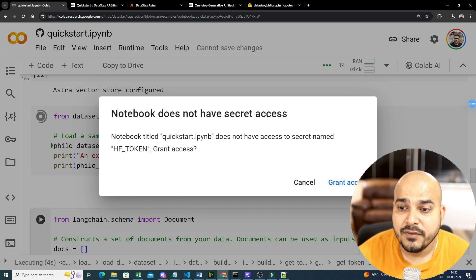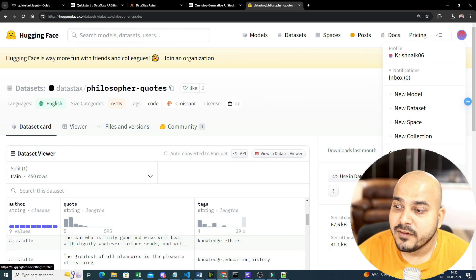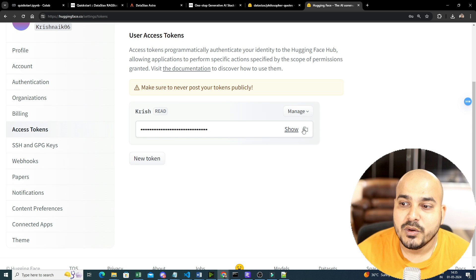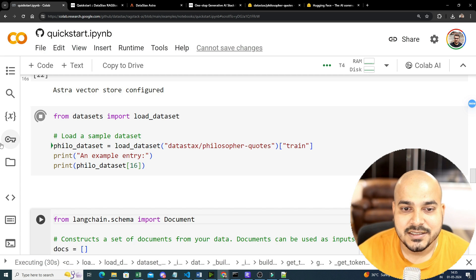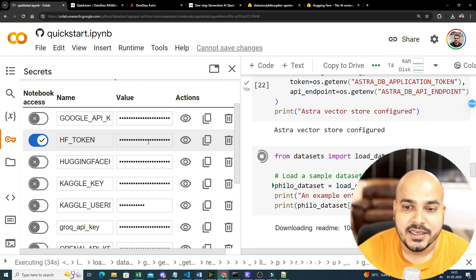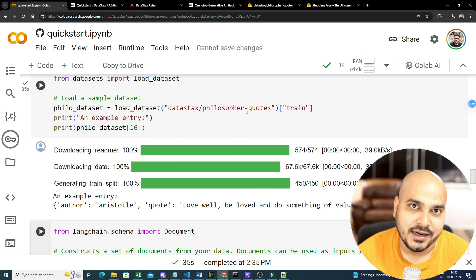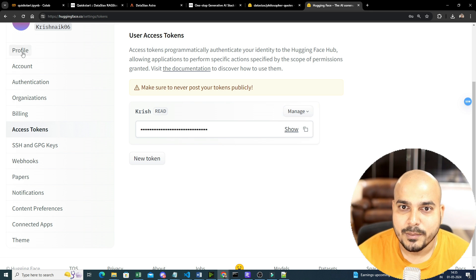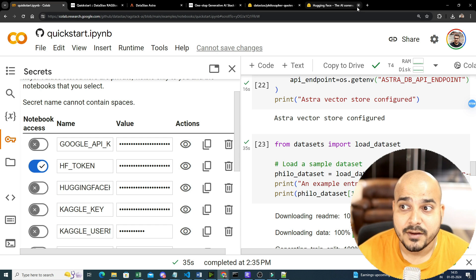You'll see it asking for an HF token — that's the Hugging Face token, since we are downloading the dataset from Hugging Face. To get the Hugging Face token, go to Settings and click on Access Tokens. Copy that access token and use it inside your notebook. In Colab, click 'Grant Access' and you'll see that hf_token is already set in my secret keys, so it will be able to download the dataset. You also need to create a secret key with the name 'hf_token'.